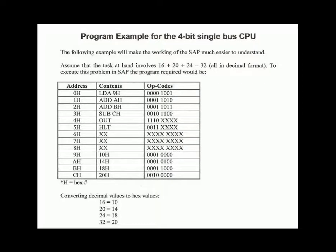Here is a working example of the 4-bit single bus microprocessor. This program takes the values 16, 20, and 24 and adds them up and then it subtracts the value of 32 from it and outputs the result.